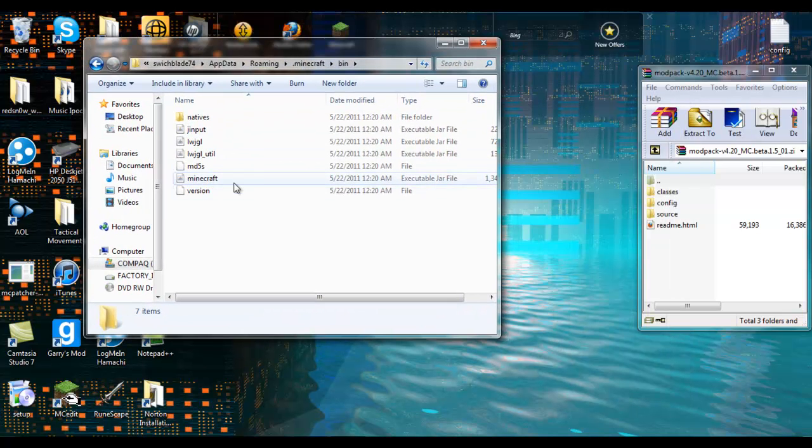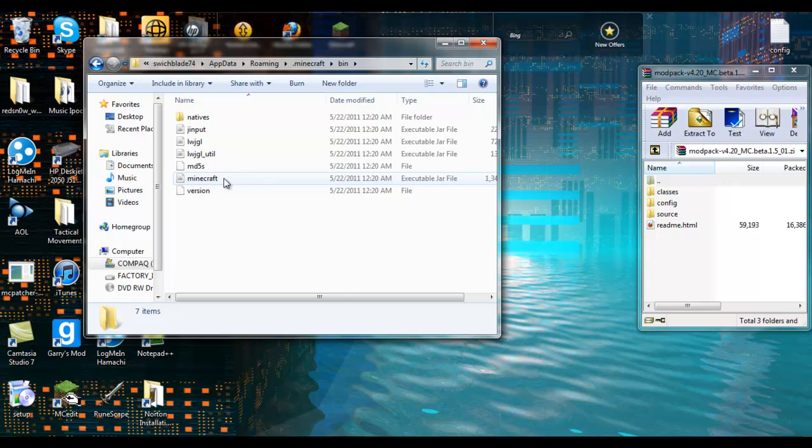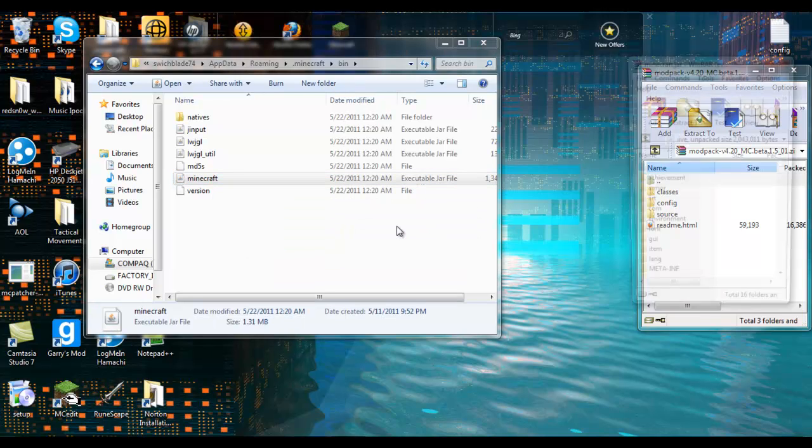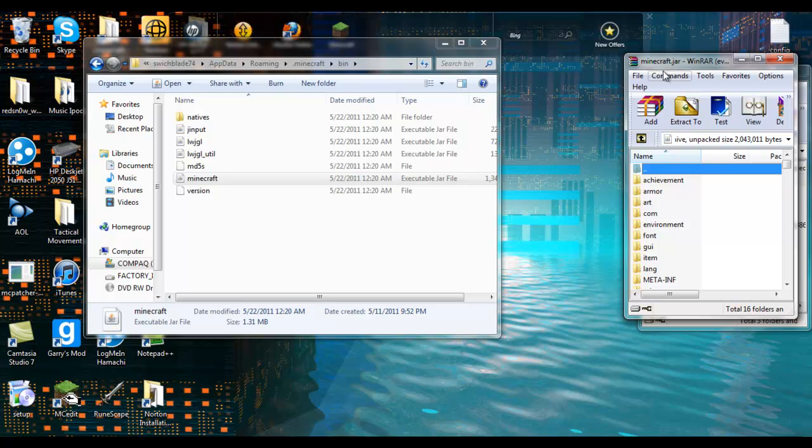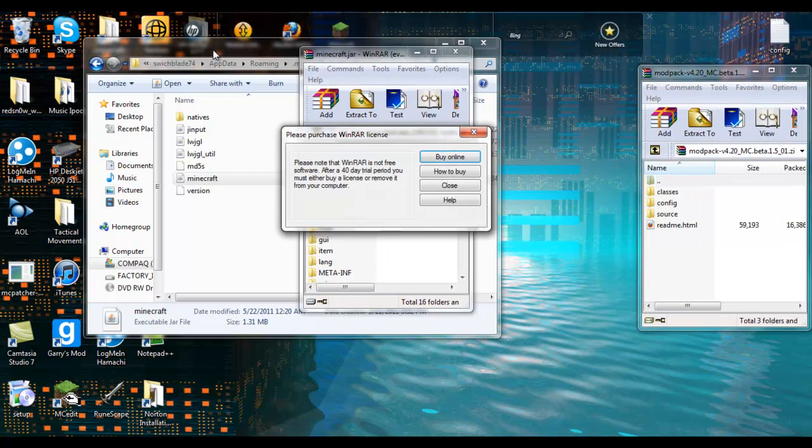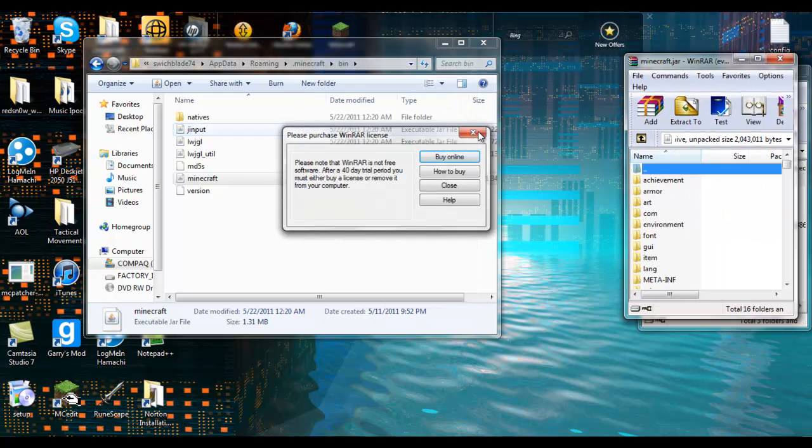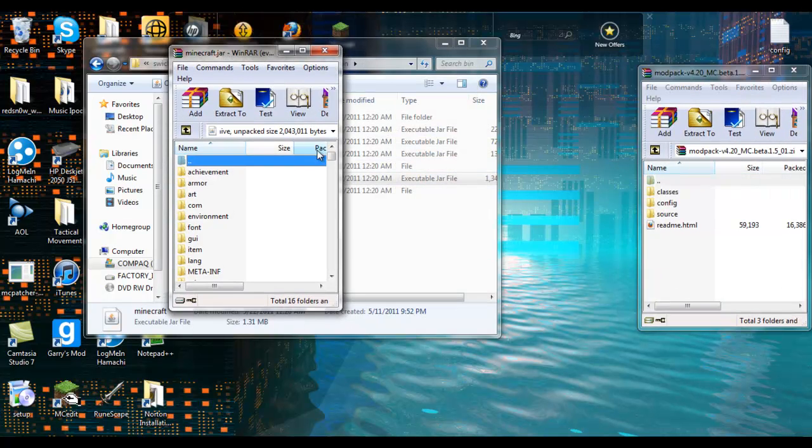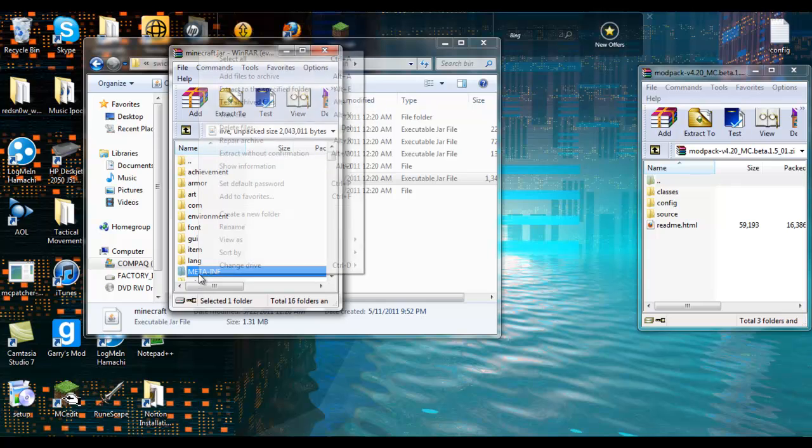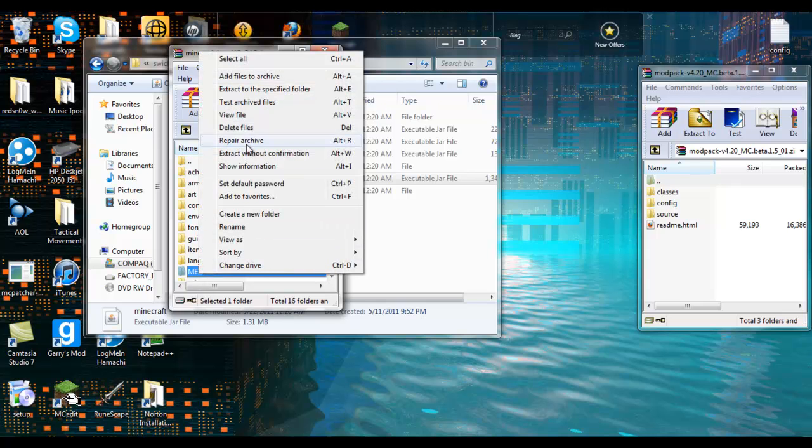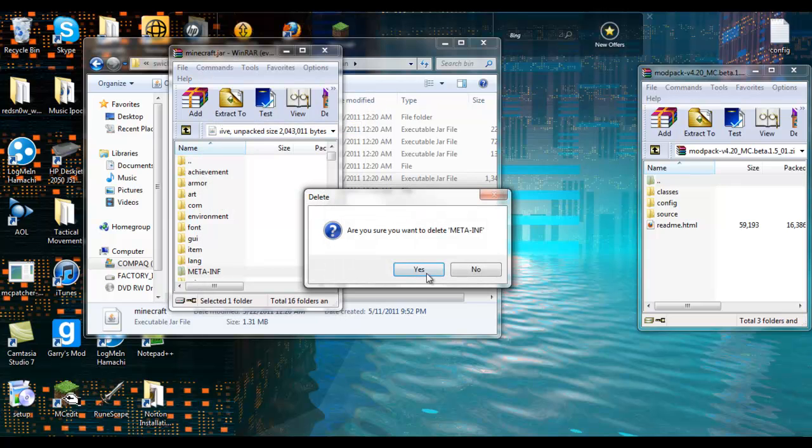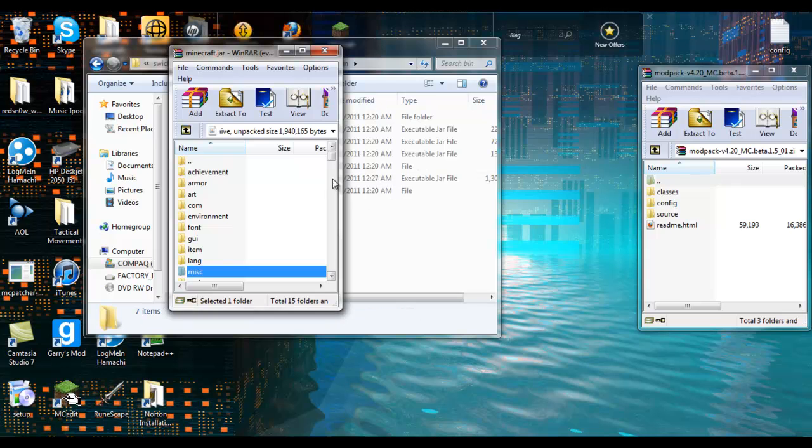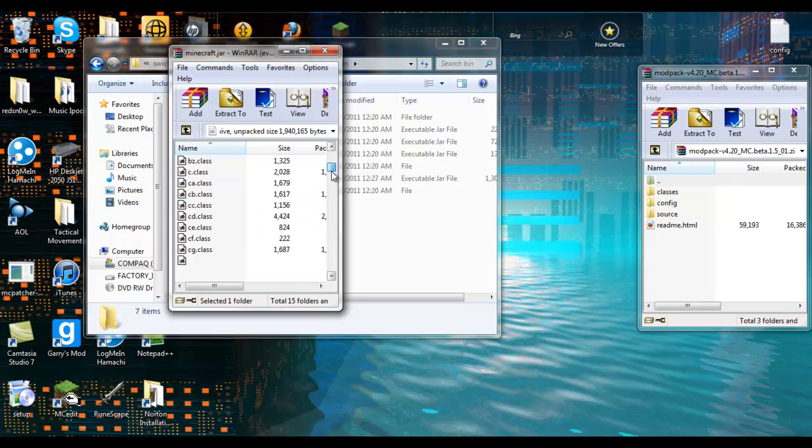Down here you see this thing right here called minecraft. Open it with WinRAR archiver. Now in this you're gonna see this file right here, you don't need that file. So you need to delete these, don't ask me why you just do. And if you can't delete it then you probably have minecraft open, so make sure that you close it.